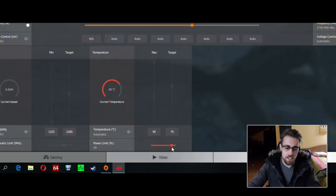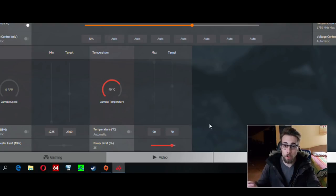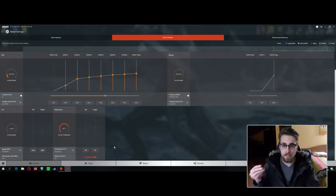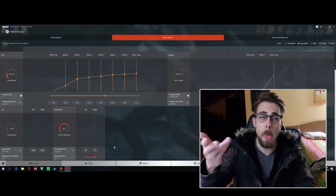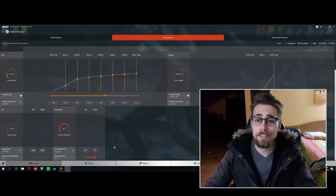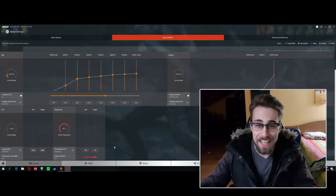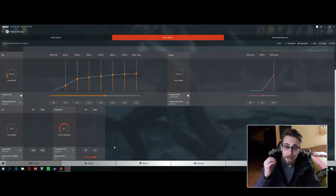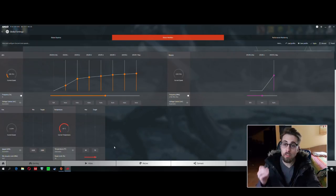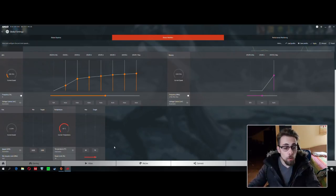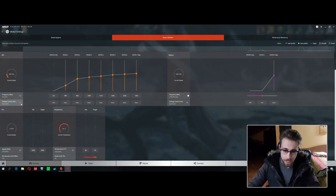For that, you just need to go to the power limit and set it to 35%. 35% power limit will be more than enough, and I almost guarantee you that your clock frequency won't drop. Now to the overclocking part, the real overclocking part.